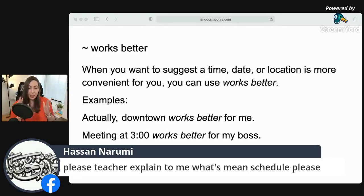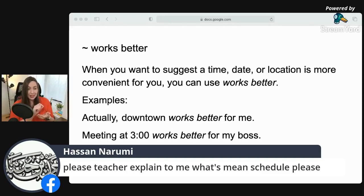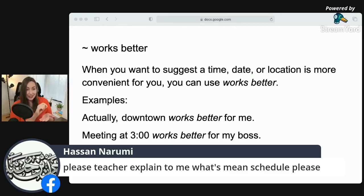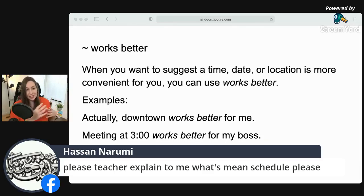A schedule is when you are trying to decide a time, place, or date to meet someone. You want to schedule something — like on a calendar. On Monday I have English class, on Tuesday I have chemistry. So that is your schedule — deciding the time or date to do something.